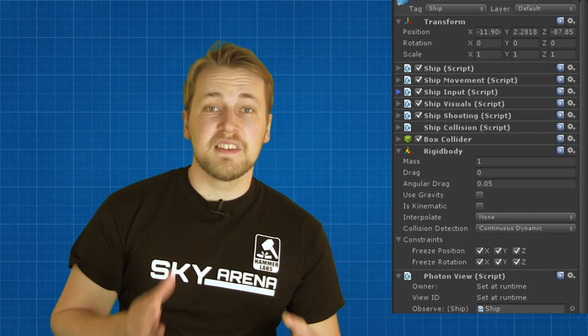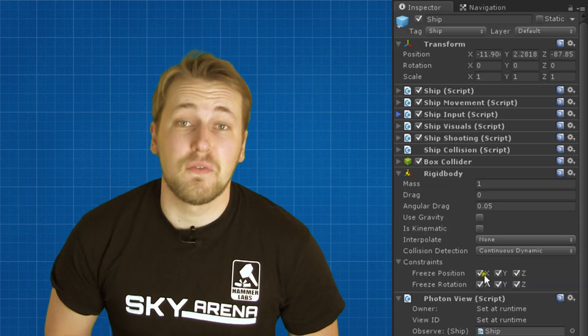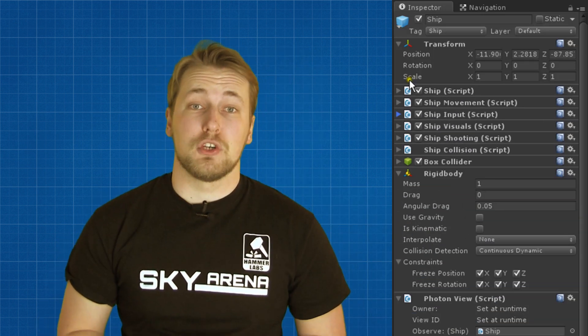Since the structure of the ship is a bit involved, let's go over it for a second before talking about how we synchronize it over the network. There are six components that define the behavior of the ship.